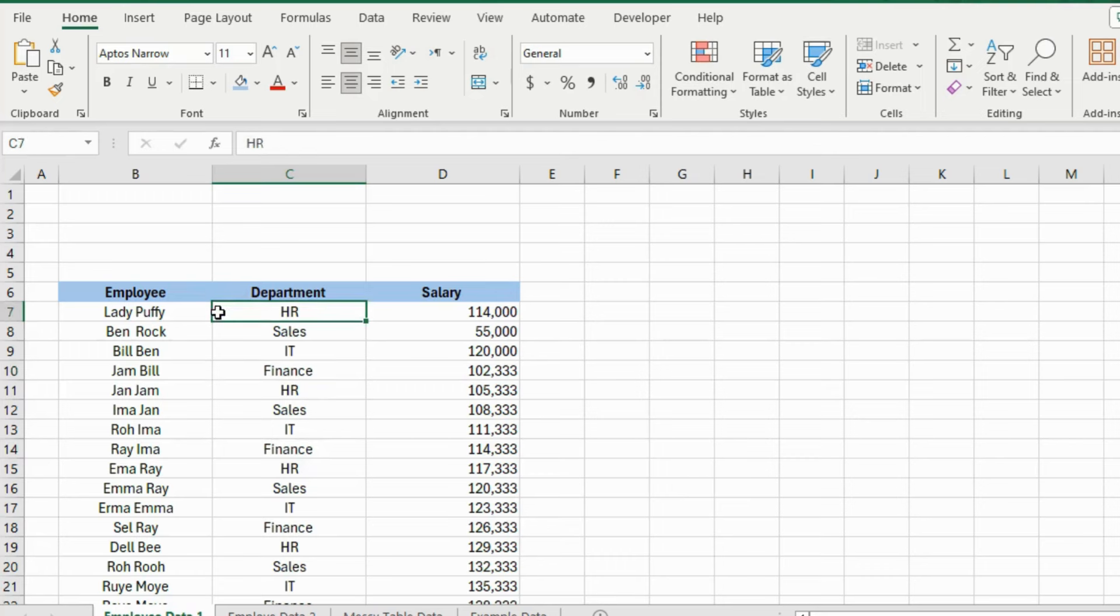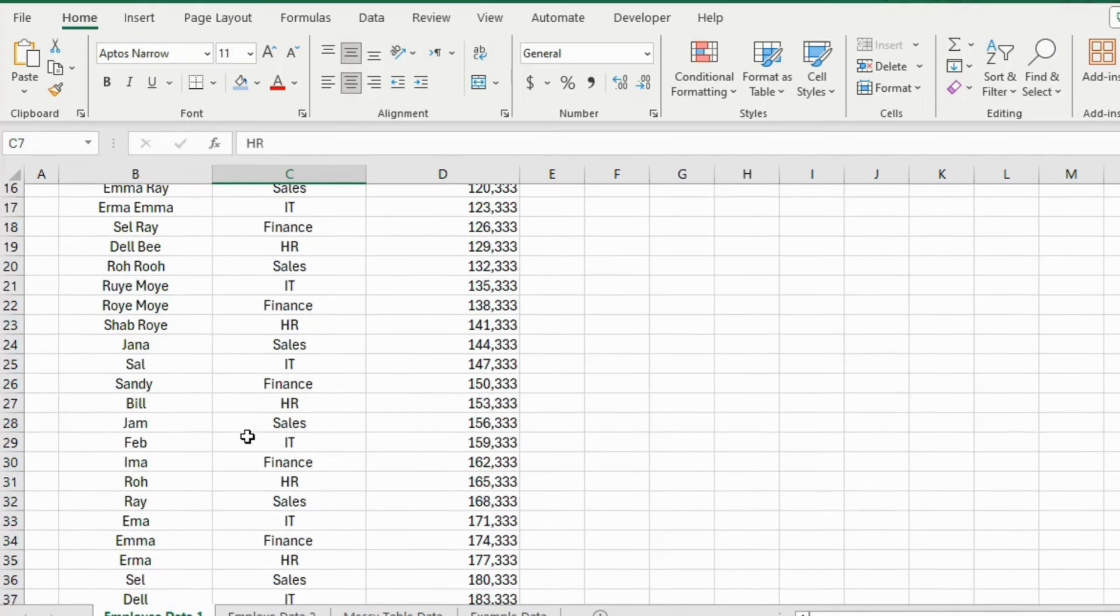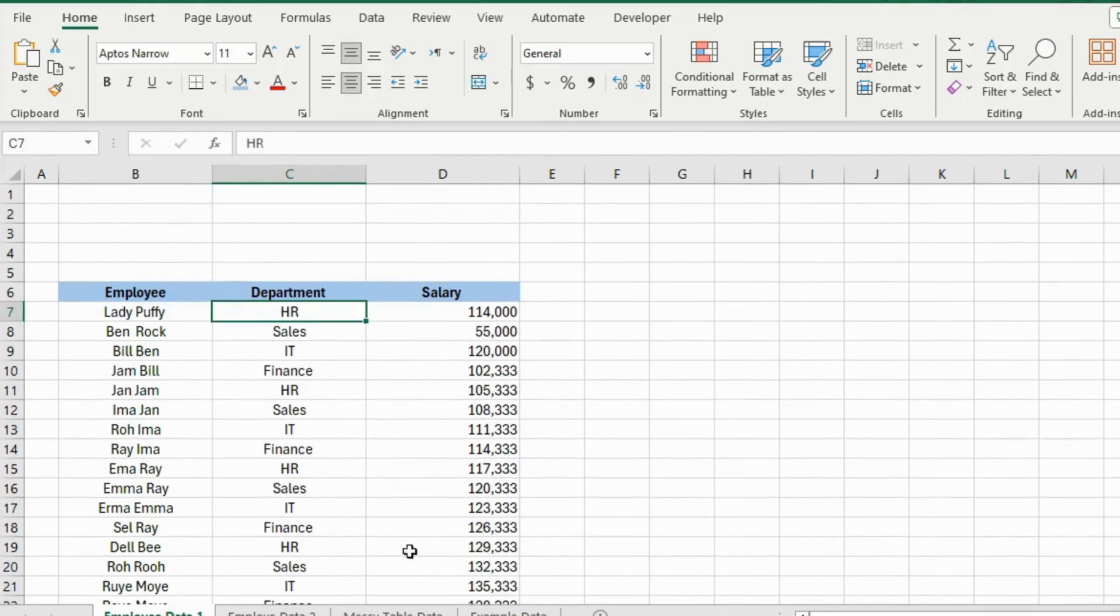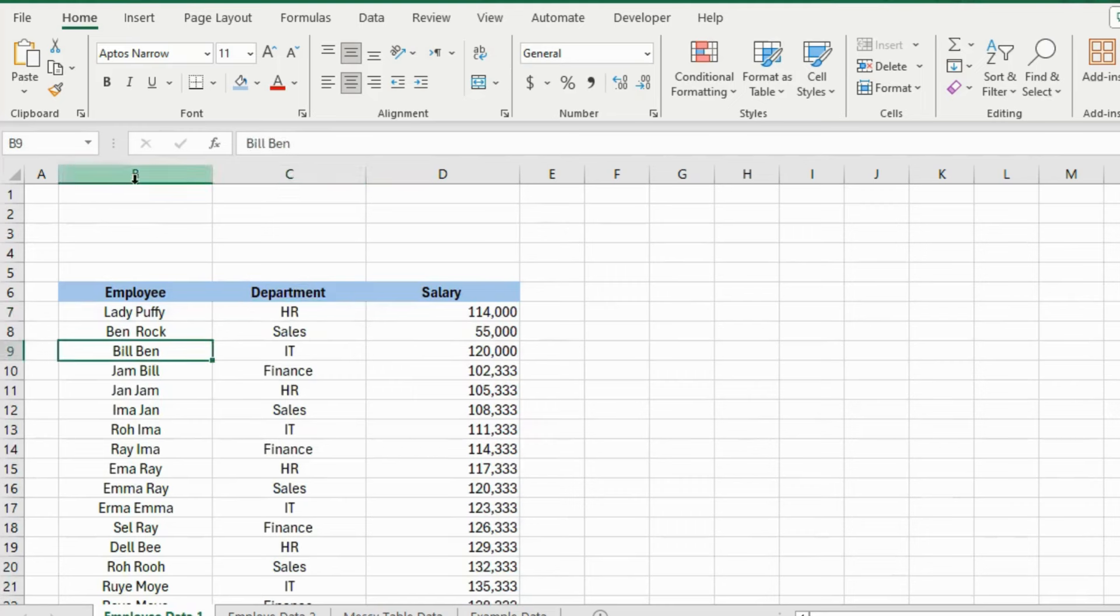Alright, so now let's learn how to create these slicers. For example, your interviewer asks you to create slicer and visualize data by department. For slicers, your data needs to be in tabular form like this. Every column needs to have headers.